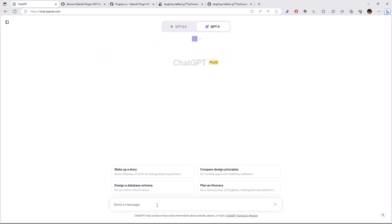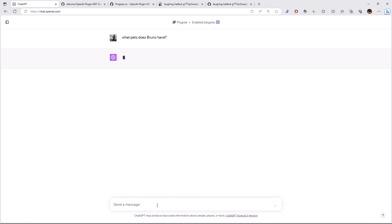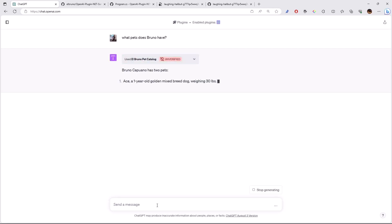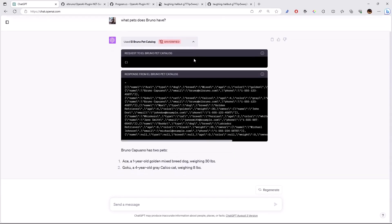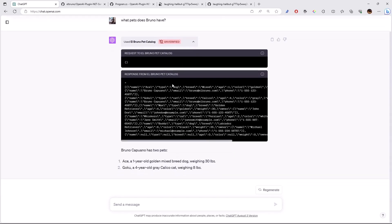We have here the pet catalog, and I can basically say, what pets does Bruno have? This is going to query the web plugin, and based on the JSON file with the pet list, it's going to give me the response with the pets that Bruno have. And there it is. Ace the puppy and Goku the cat are part of my pet list. So I can see here the request, the response, and how the model read and create an answer.